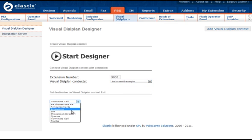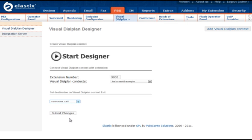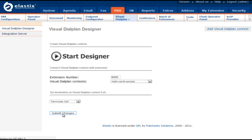Pick destination on Visual Dial Plan context exit and click on Submit Changes button. We need also to apply configuration changes.